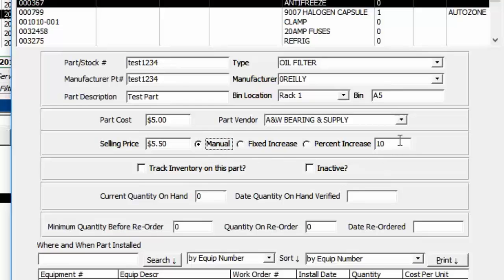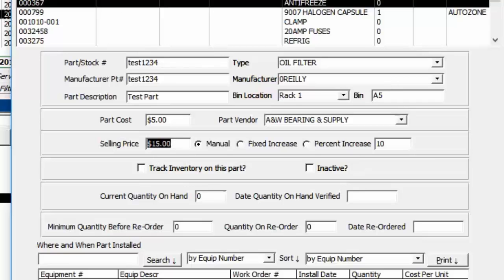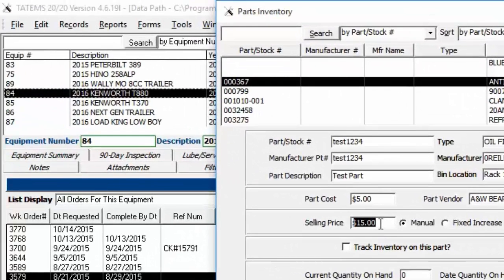Manual override lets you sell a five-dollar part for fifteen dollars — whatever amount you want. You can set a default so that every time you add a new part it automatically applies manual, fixed, or percentage markup. To set the default, go to File, then My Company Information, and you'll find that section there — I'll come back to that in a second.